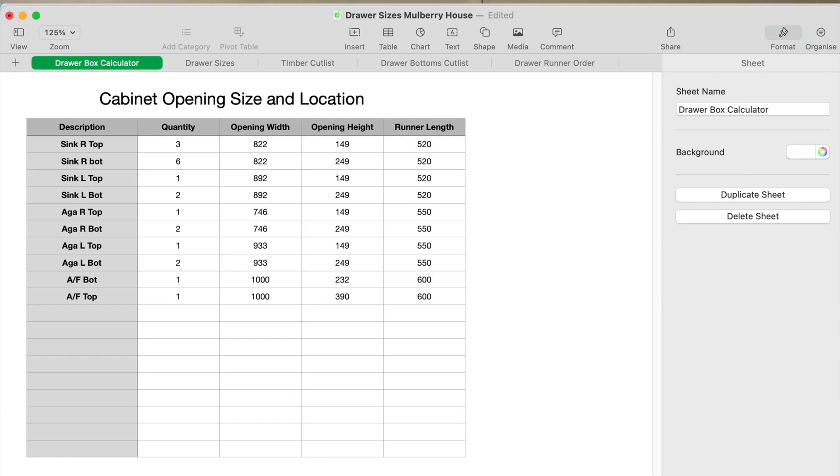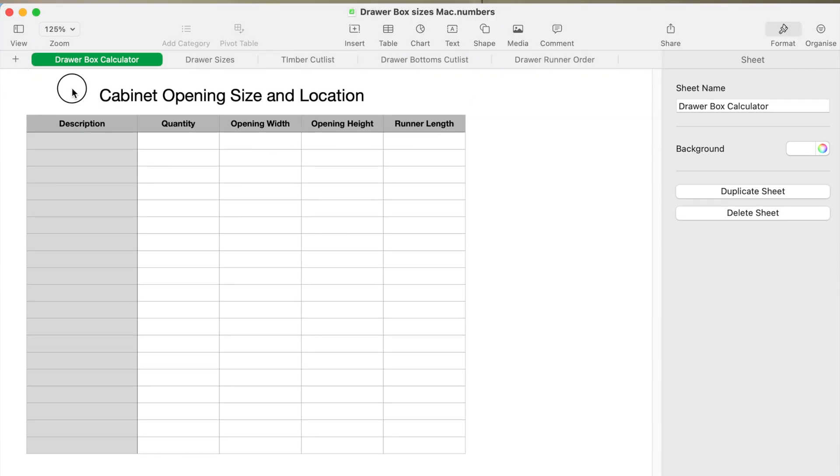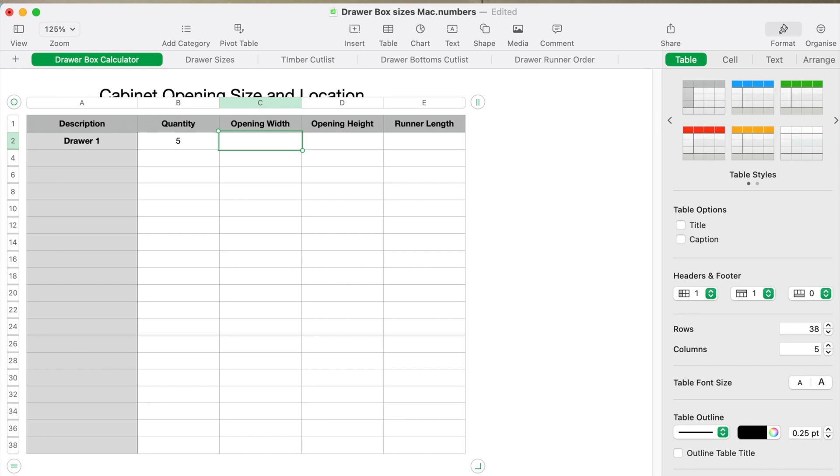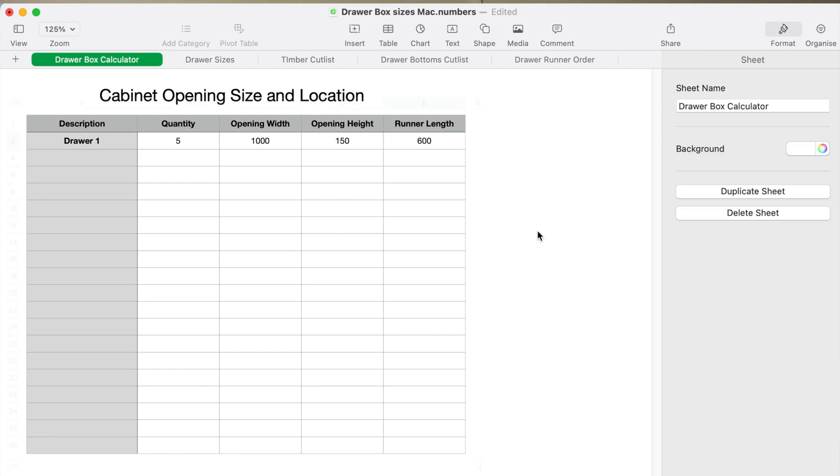Let's quickly run you through this program. This is the table you want to put your drawer box sizes into. There's a description box—you can call it drawer one. How many there is, let's say five. Put the opening width in of the actual cabinet opening size of your face frames. Don't allow anything—the tight size of the opening in the face frame. Let's keep it simple, let's put that at a meter. Opening height 150 mil. Then runner length is going to be what runners you want to use in the cabinet. This example, let's say we're using 600 mil runners. Pop them into that first table. It's a really simple spreadsheet.